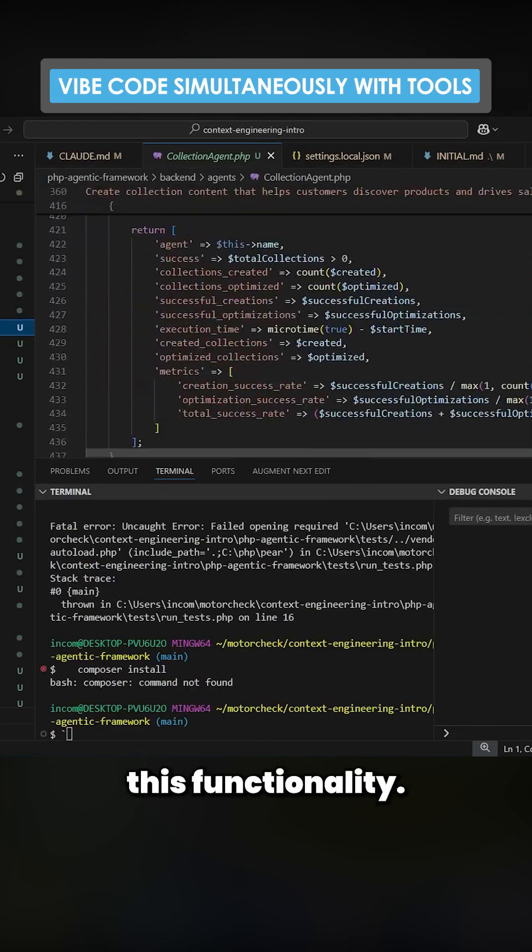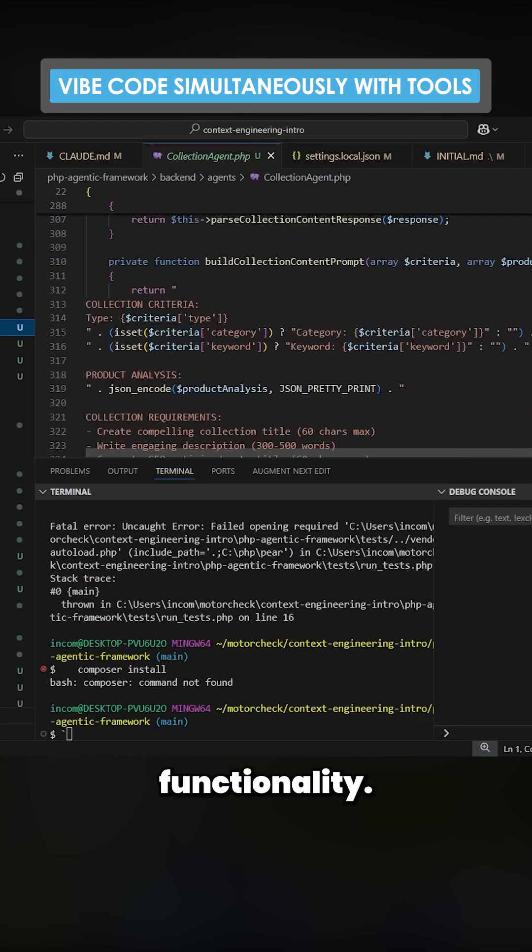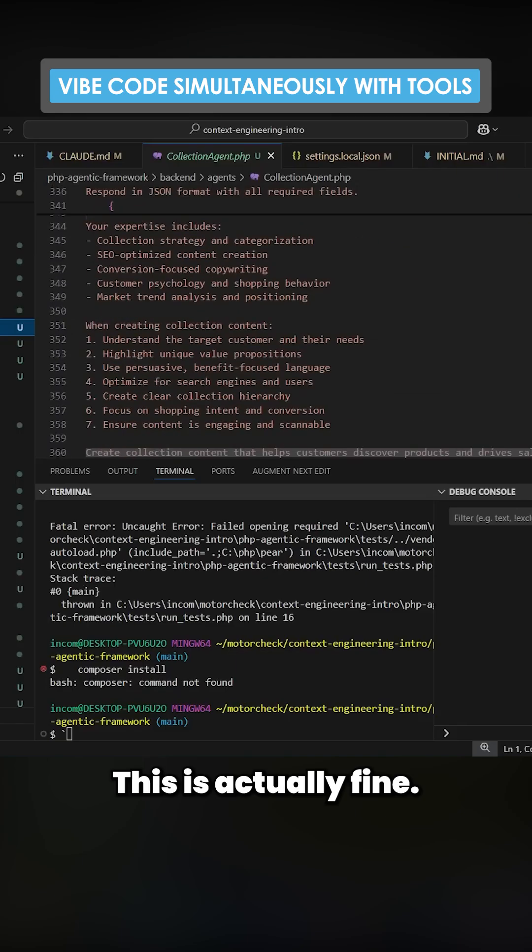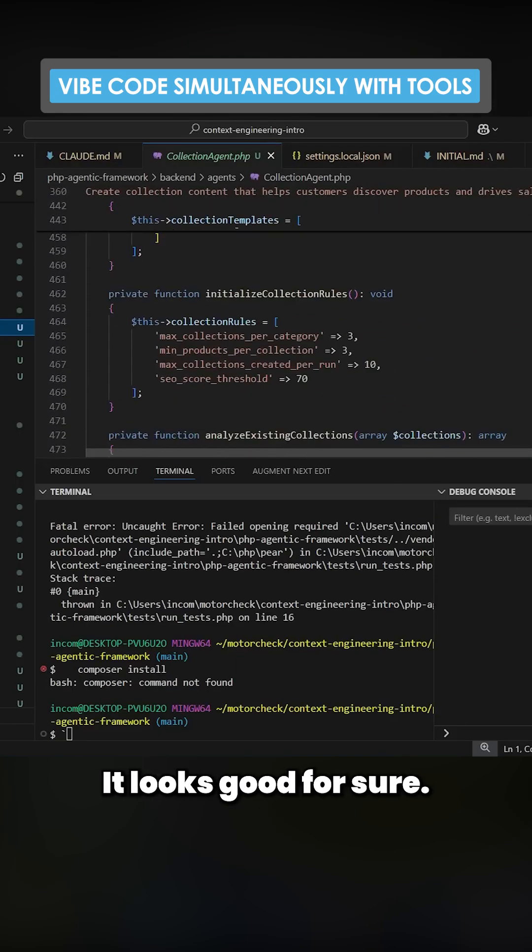Now it has built a lot of this functionality. You can see here this is good functionality. This is actually fine. It looks good for sure.